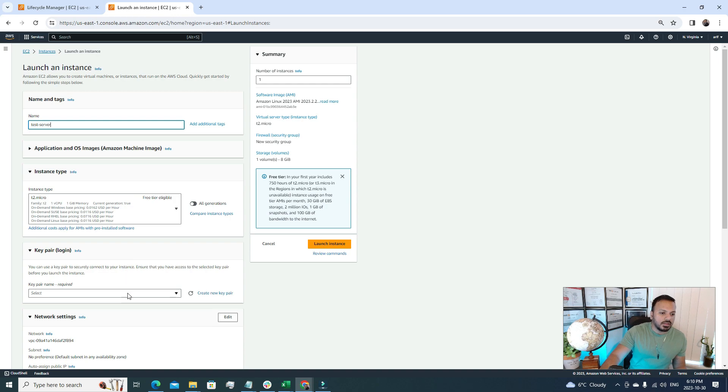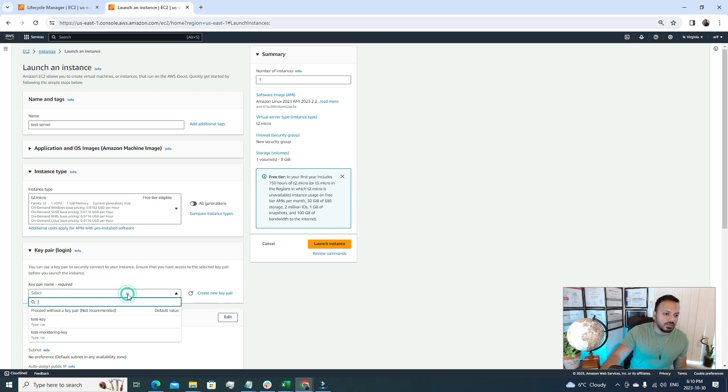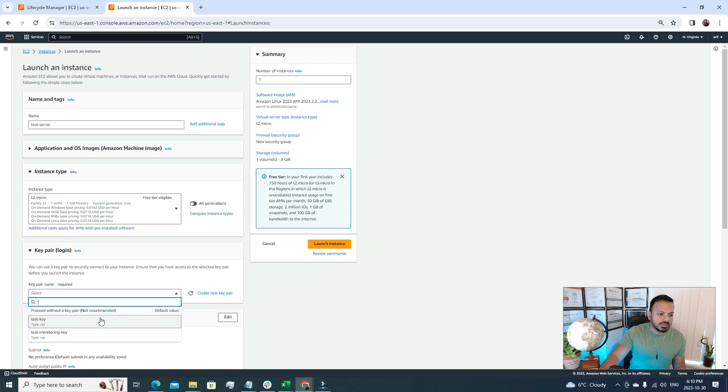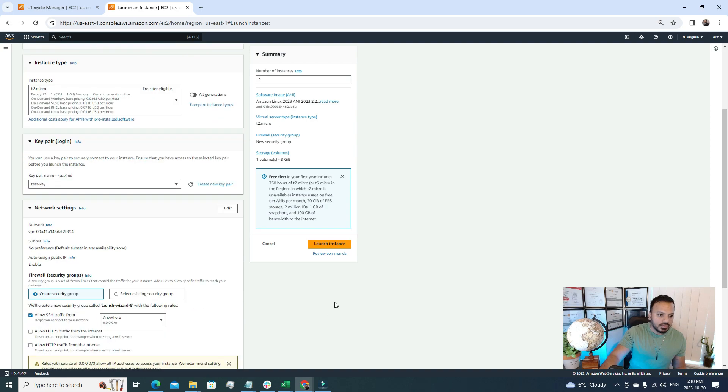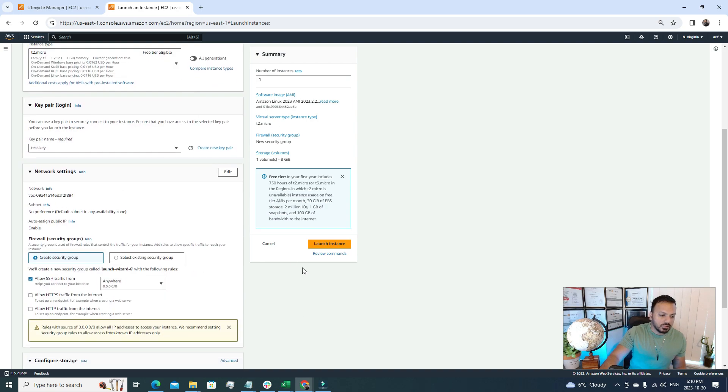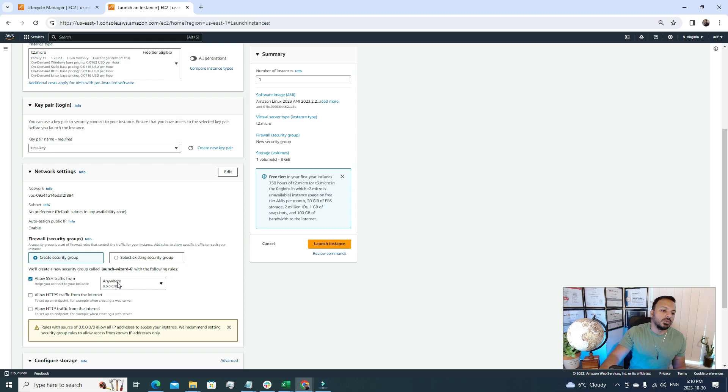After that I need to select a key pair for my EC2 server, and I'm gonna choose this test key. And then for the network settings, I'll go with a default config for now.